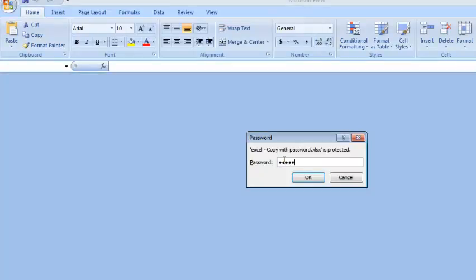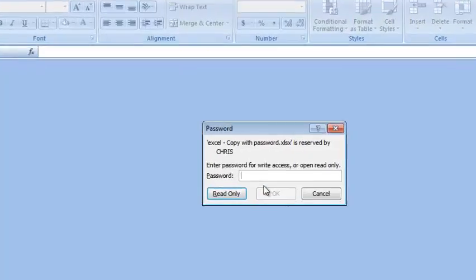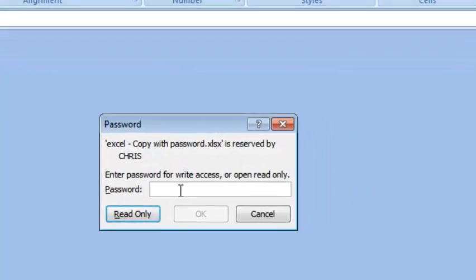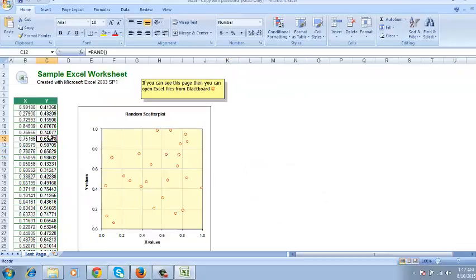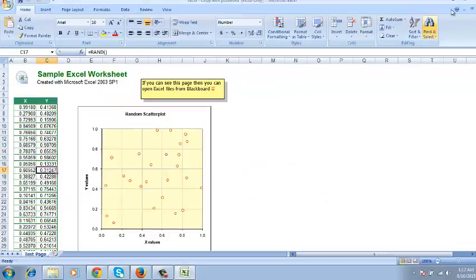And once I enter, if you want to make any changes to that document, you can enter the other password for modification. If not, you just want to view that document, you can click on the read-only button, but this will not allow you to make any changes to that document.